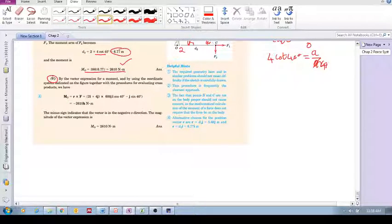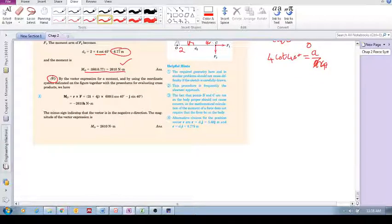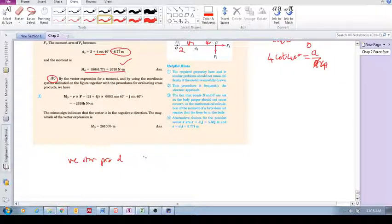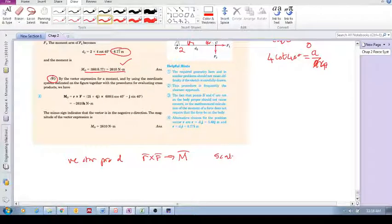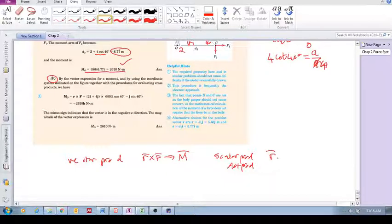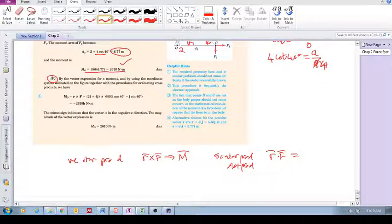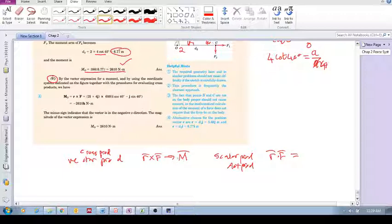Maybe before we even look at this, let's just get a bit clearer about what the cross product is. The cross product is also known as the vector product, which means you multiply two vectors — r cross f — and out comes a vector. Remember the scalar product, also known as the dot product: you would multiply two vectors, r dot f, and out would come a scalar value with no vector directional information. So, the vector product is the cross product — we will always get out a vector.